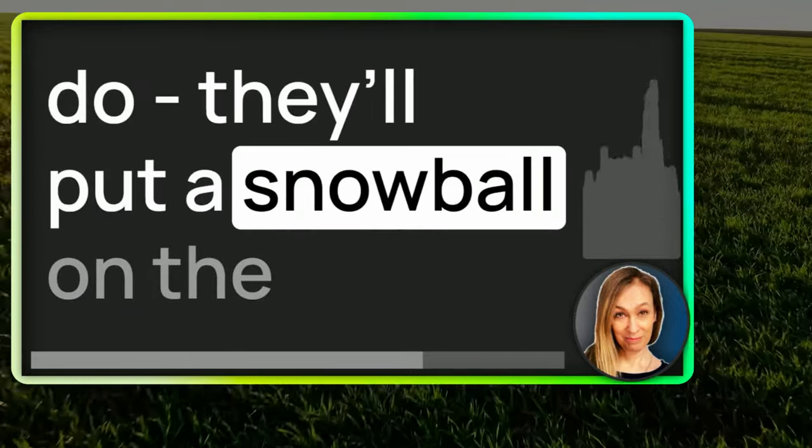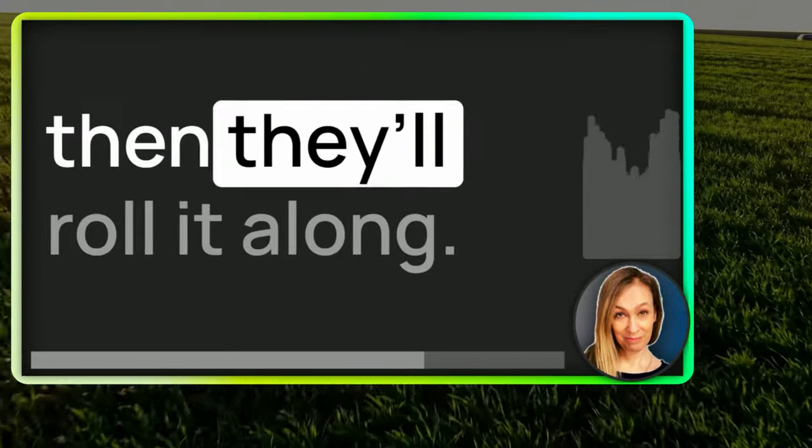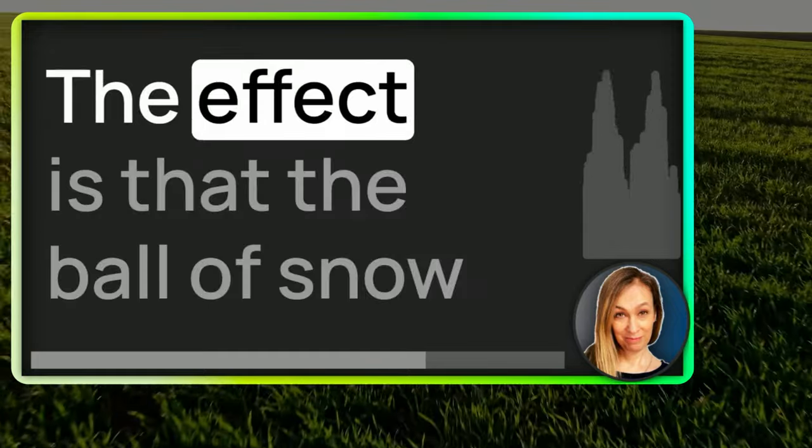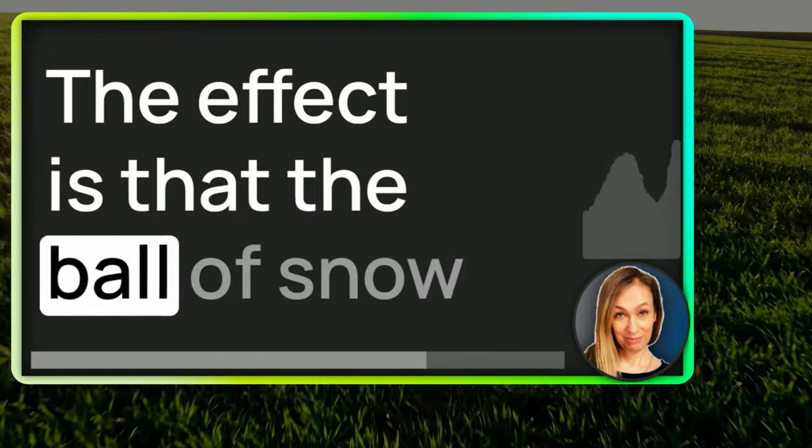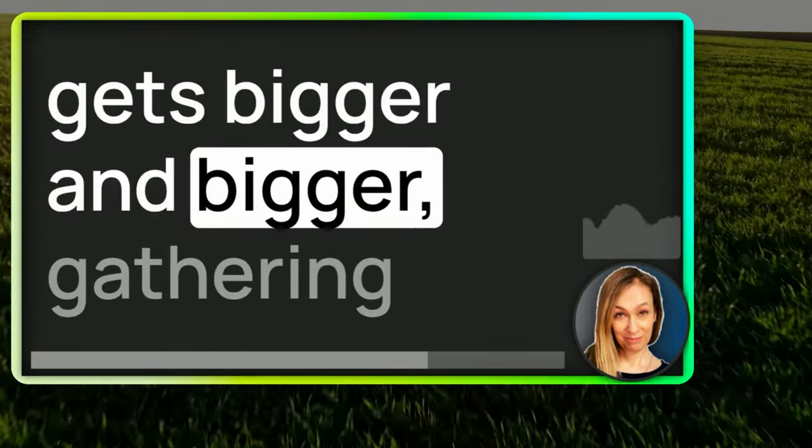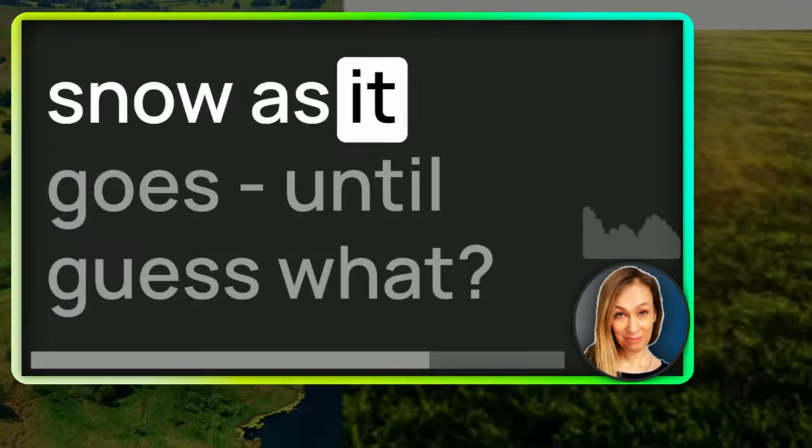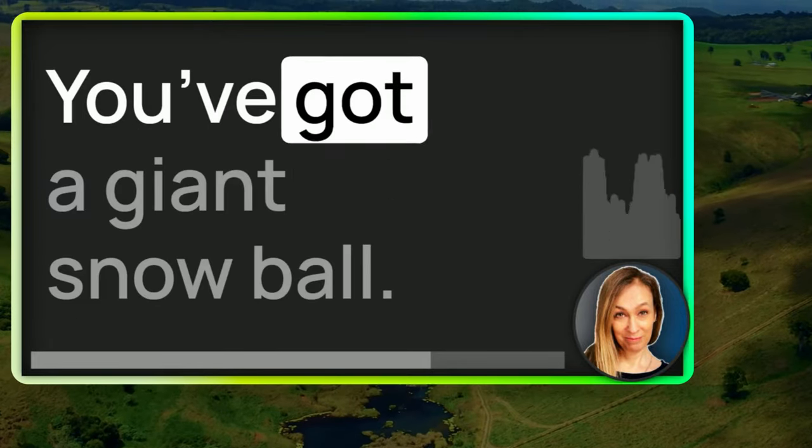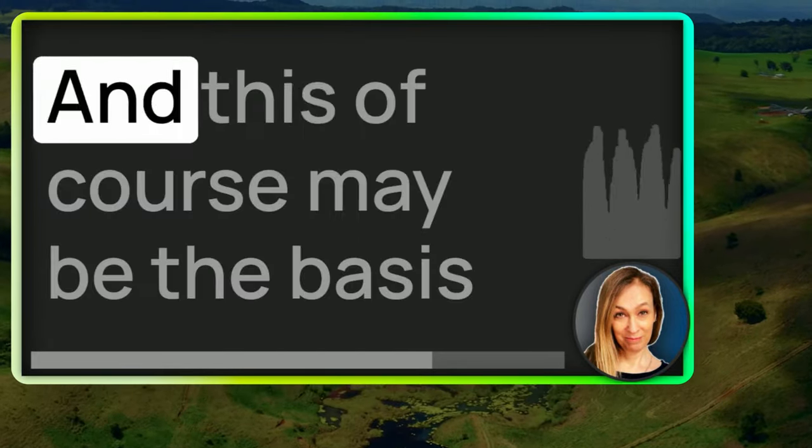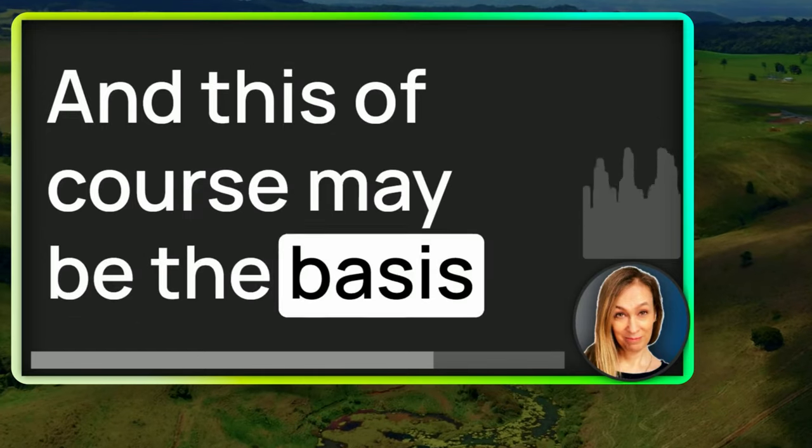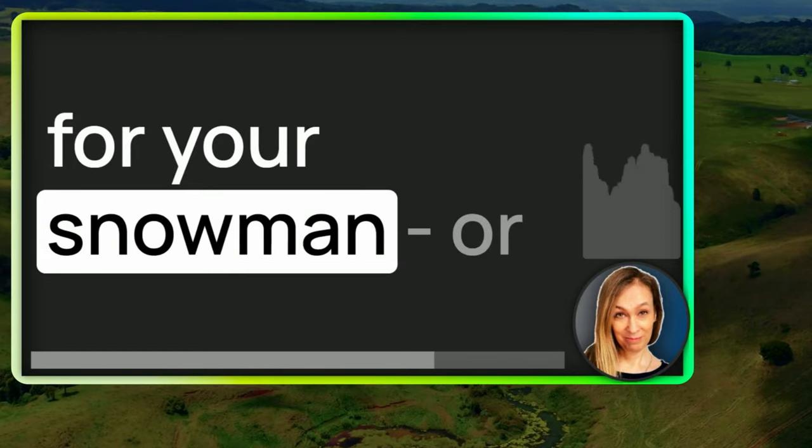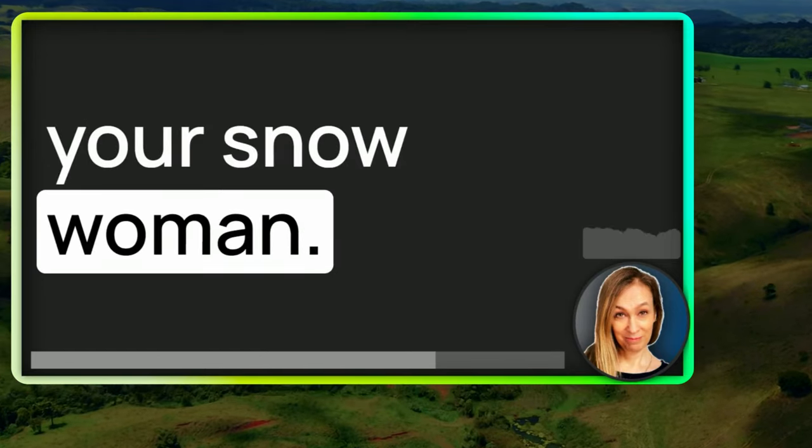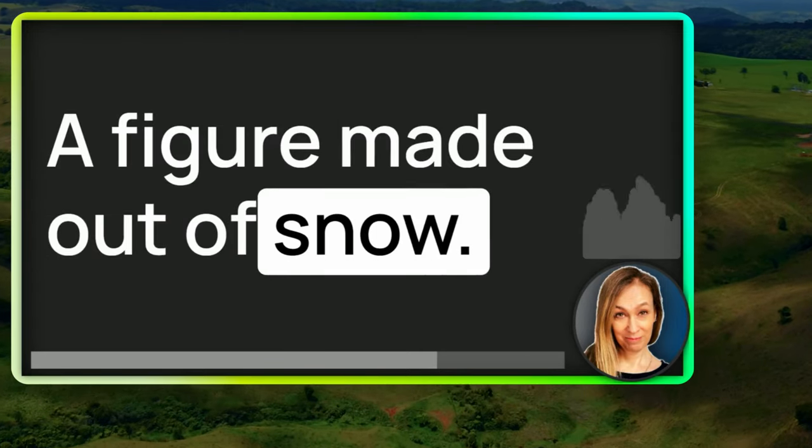What sometimes children also do, they'll put a snowball on the ground in the snow and then they'll roll it along. The effect is that the ball of snow gets bigger and bigger, gathering snow as it goes until guess what? You've got a giant snowball. And this of course may be the basis for your snowman or your snowwoman, a figure made out of snow.